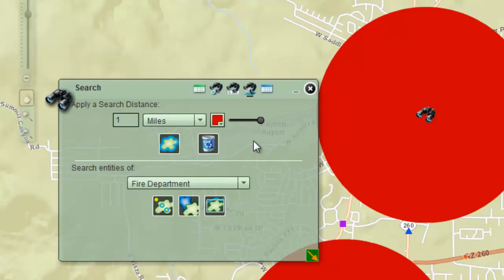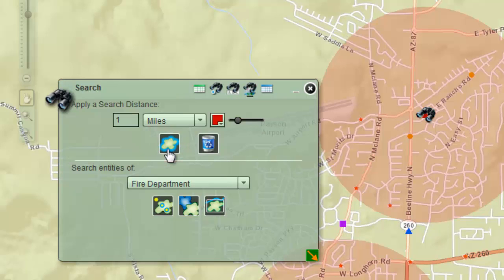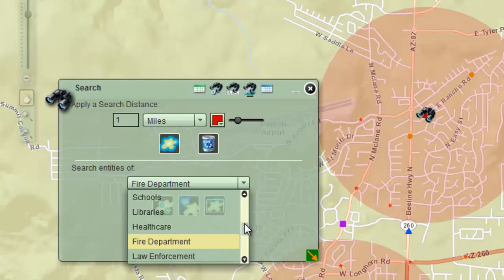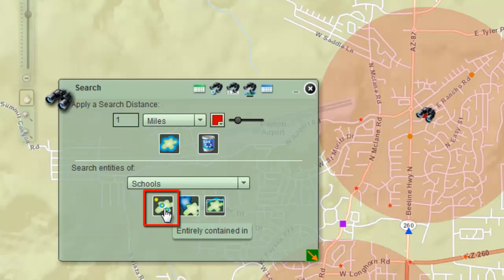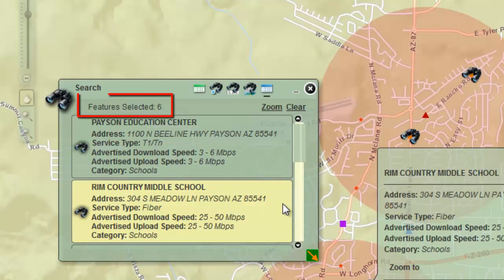The buffers are fully opaque. Drag the transparency slider to the left until it reads 20%. Click on the Apply Buffer tool. Click on the down arrow and select Schools. Click on the Entirely Contained In tool. There are 6 schools within these buffers.